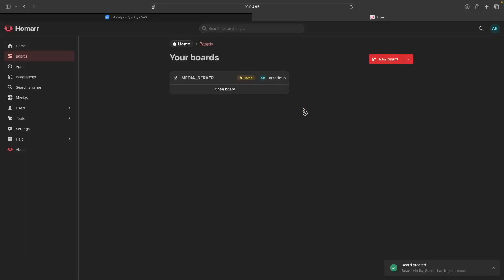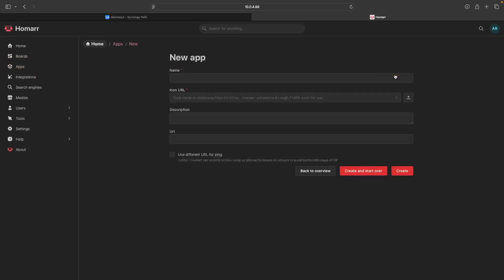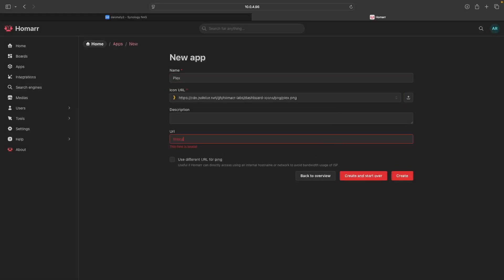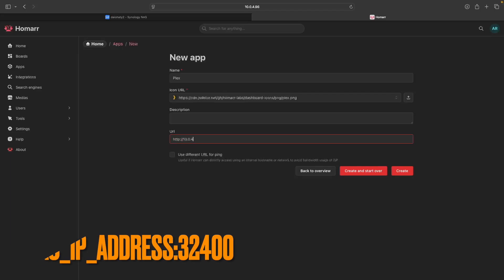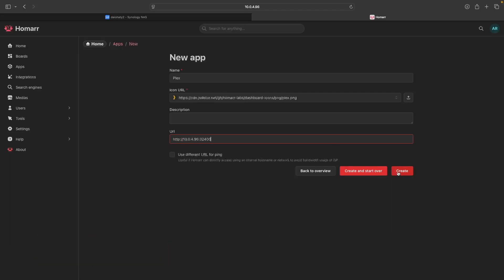Next, we'll want to add all the media server apps to Homer, so click on Apps, then click on the New App button. We'll start with Plex, so enter Plex for name, which should fill in the icon URL for Plex automatically. Then enter in the URL for Plex, which should be the IP address of your Synology NAS with 32400 as the port, and click Create.